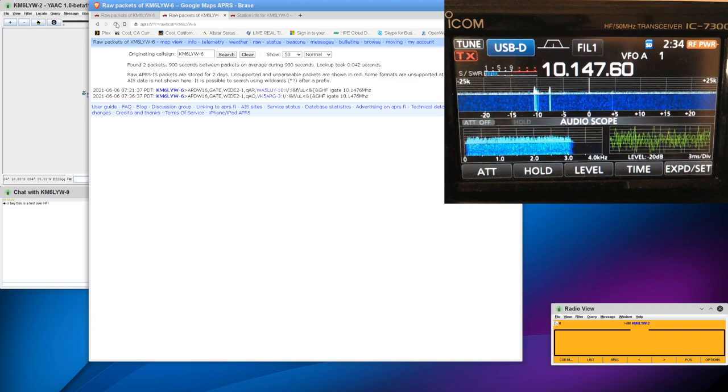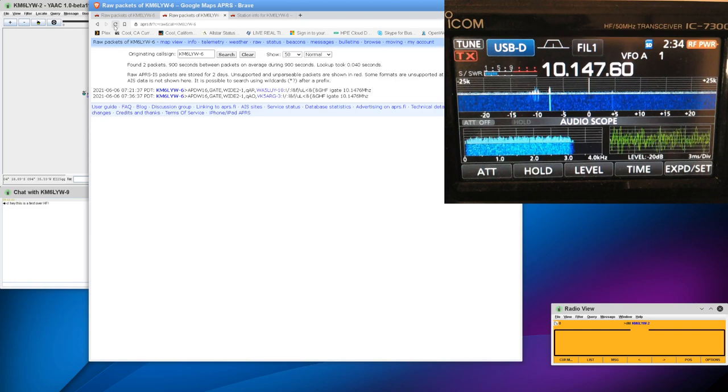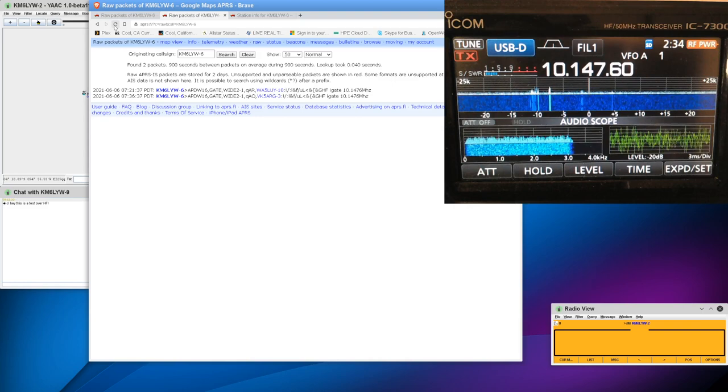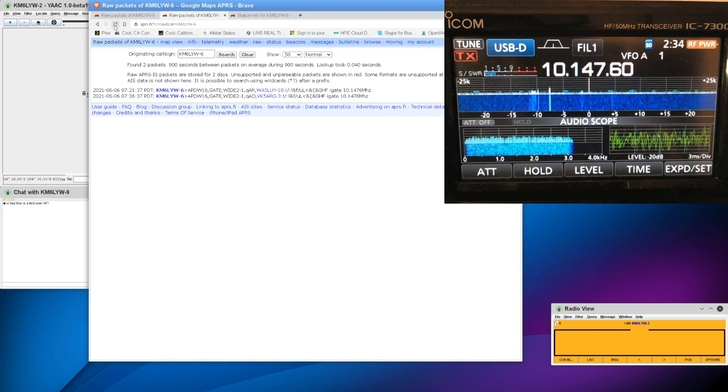So yeah, unfortunately, no one actually heard that message. And it'll keep resending that message until it gets an ACK. And it probably never will get an ACK because, honestly, the APRS stations on HF don't digipeat. They mostly just relay to the Internet.